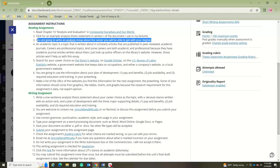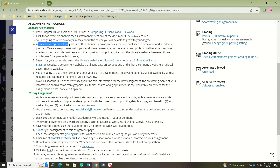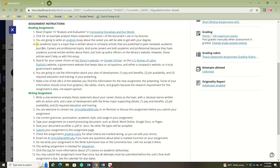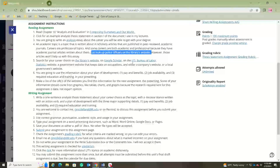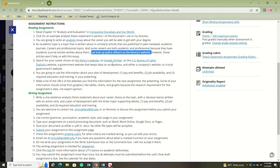You're going to write an analysis essay about the career you'll be able to get with your degree — it can be the degree here or a four-year degree, either is fine. Remember, an academic topic is written about in scholarly peer-reviewed journals. Careers are professional topics, and some are also academic. However, those articles won't help us here because we're analyzing whether or not this is a good career to go into.